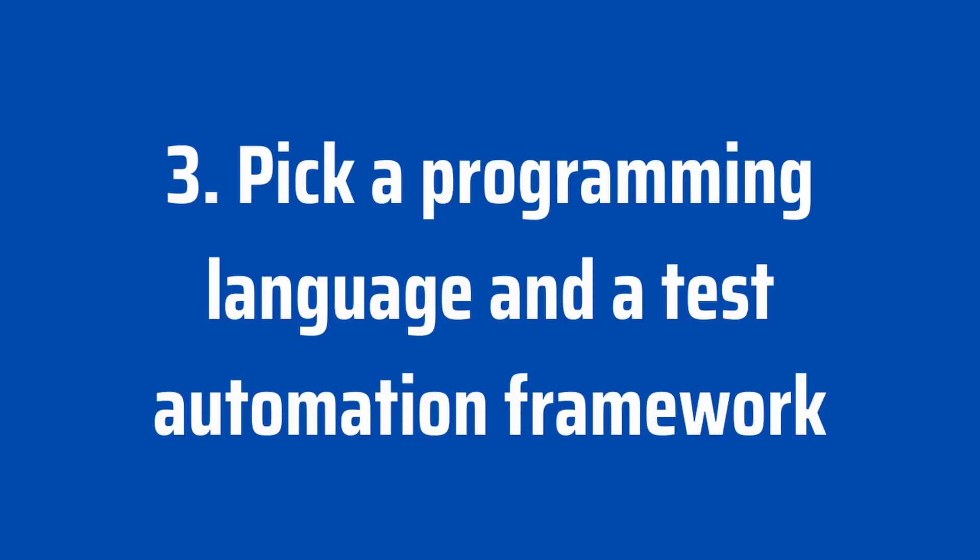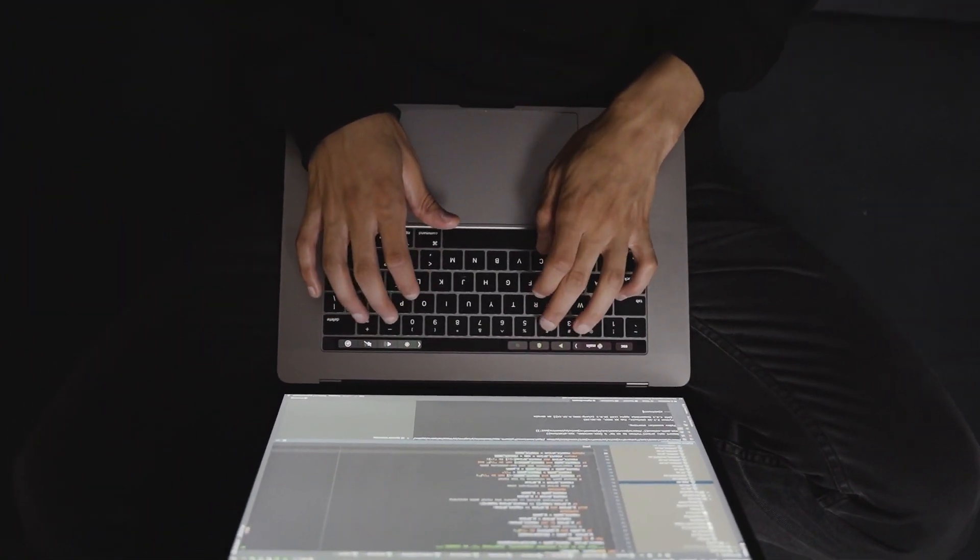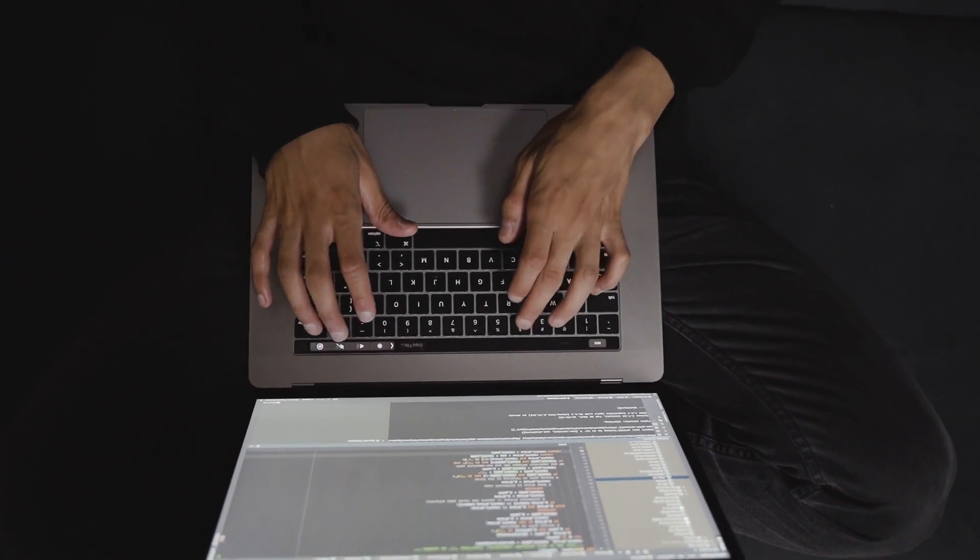The third thing was to pick a programming language and a test automation framework. I opted for Selenium WebDriver in Java. The main reason I did this was because I found that the resources I found online at the time were the best ones, at least that I could find. So instead of overthinking it, I decided to opt for something which I could find results that would teach me well.